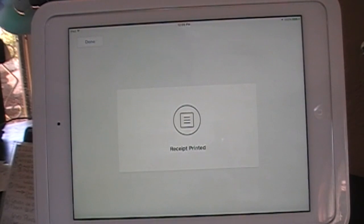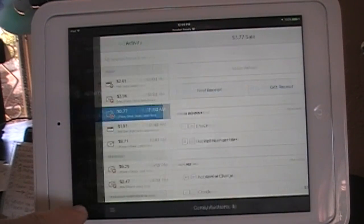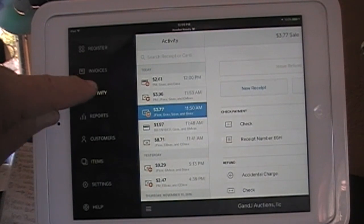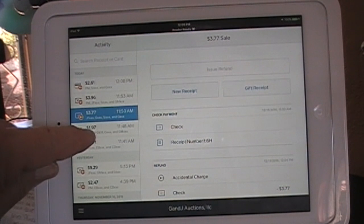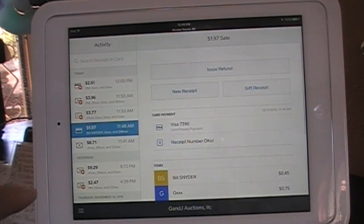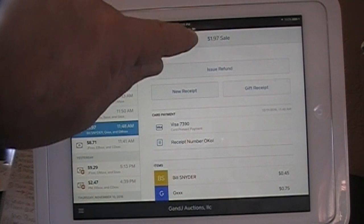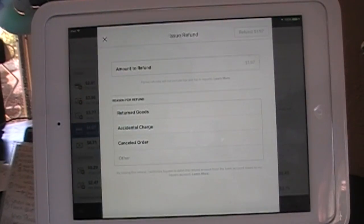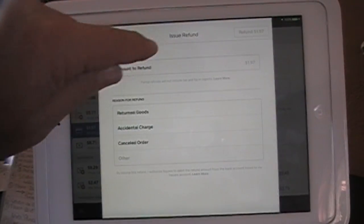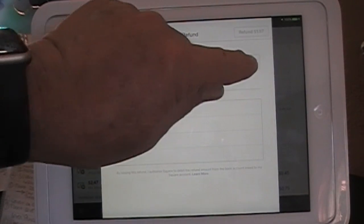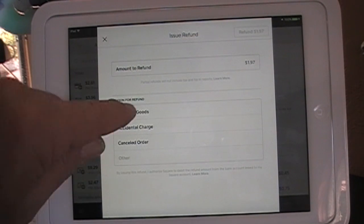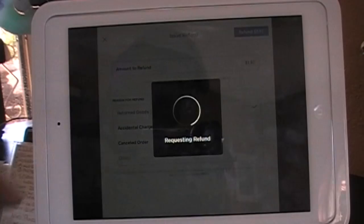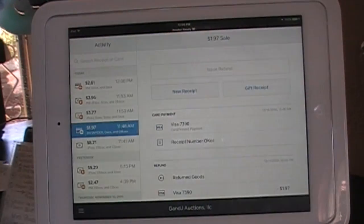Let's do one more. Go to Menu, Activity. We'll do this $1.97 one. We want to issue a $1.97 refund. Amount to refund — just touch it and enter $1.97. Hit Return, and this time because he returned the goods. Refund $1.97. Done.